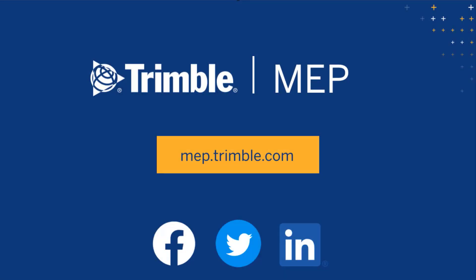We hope you enjoyed this video. Visit MEP.trimble.com for even more product resources.